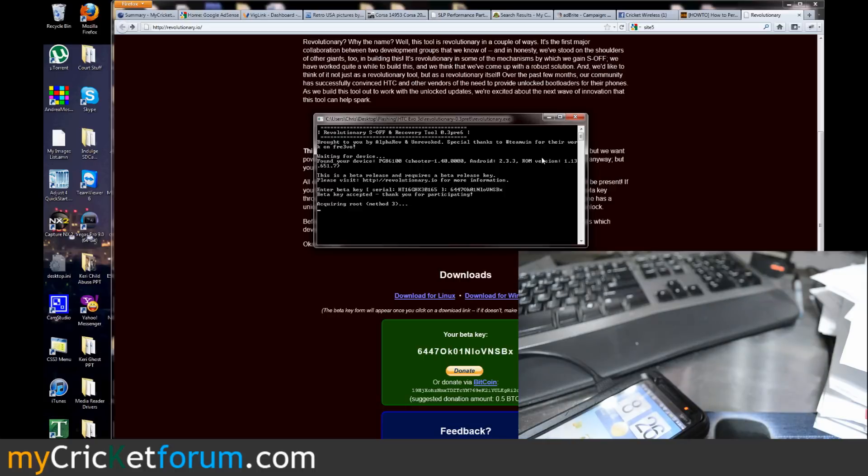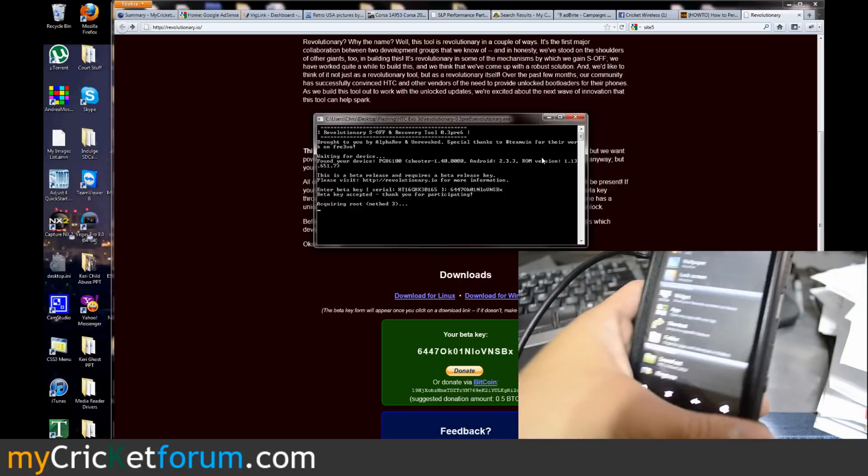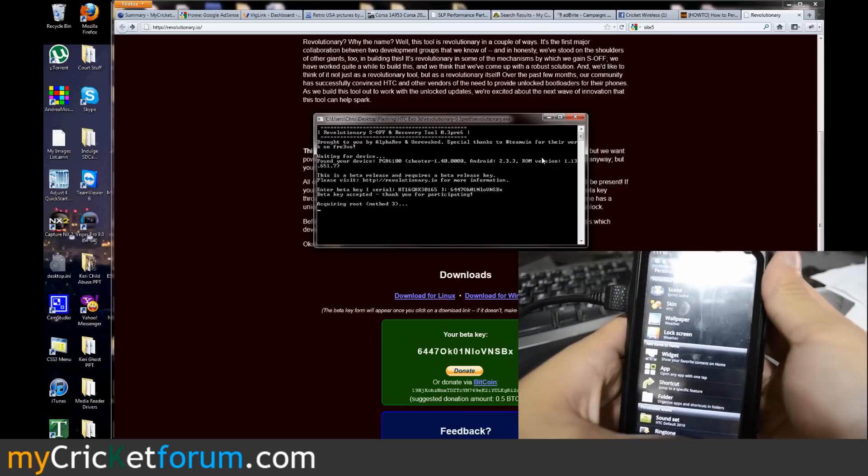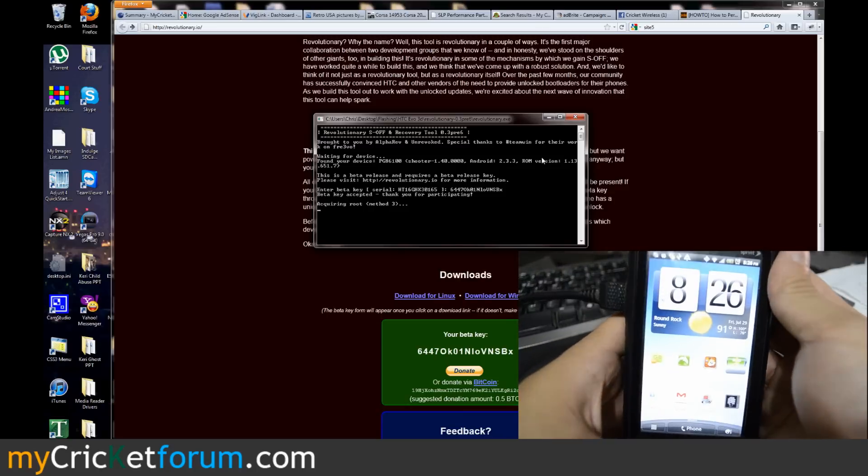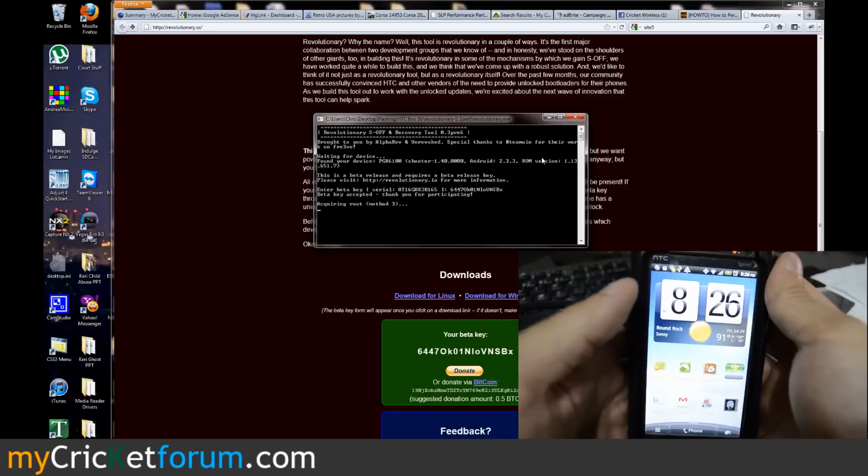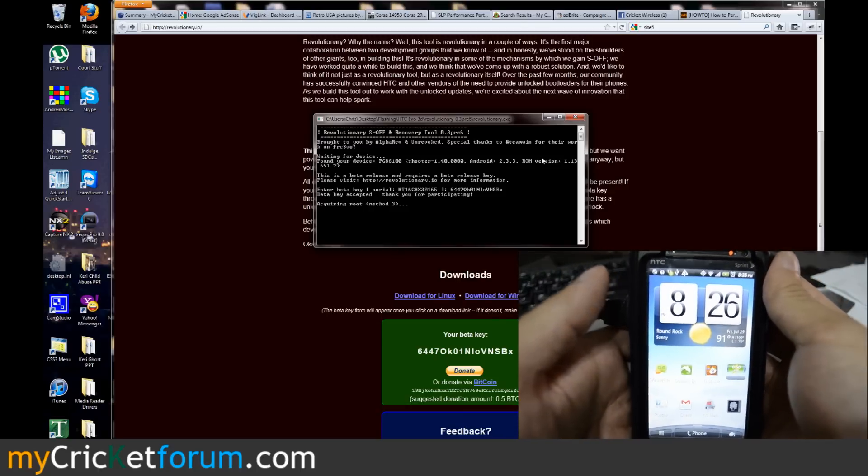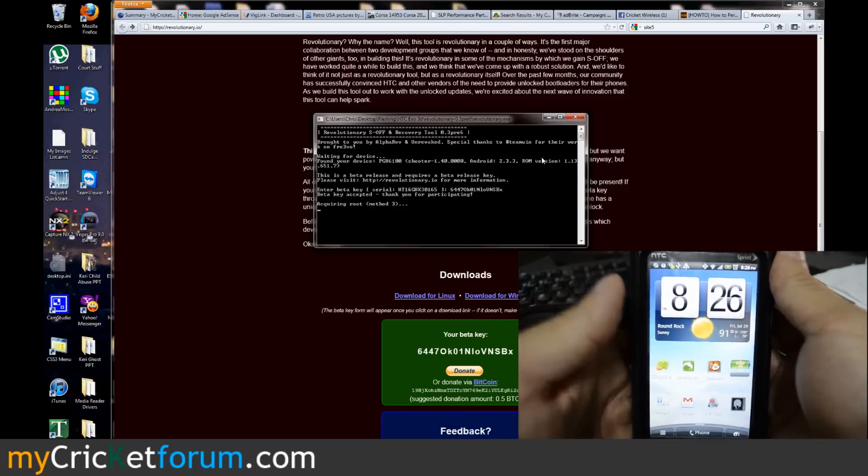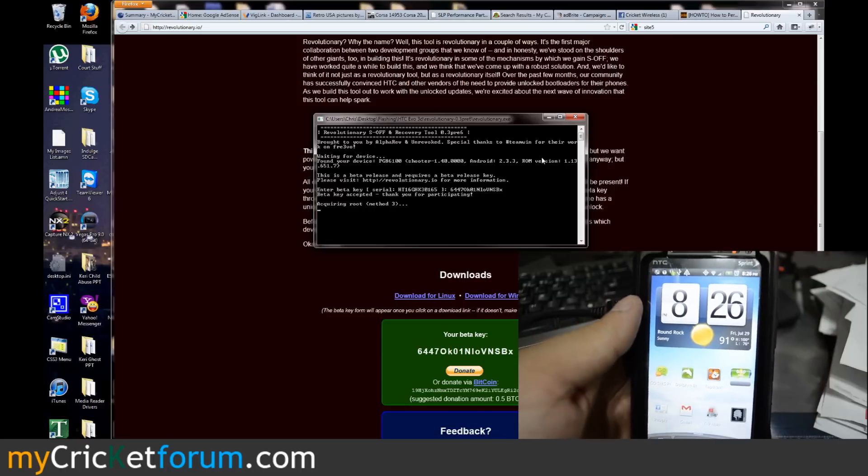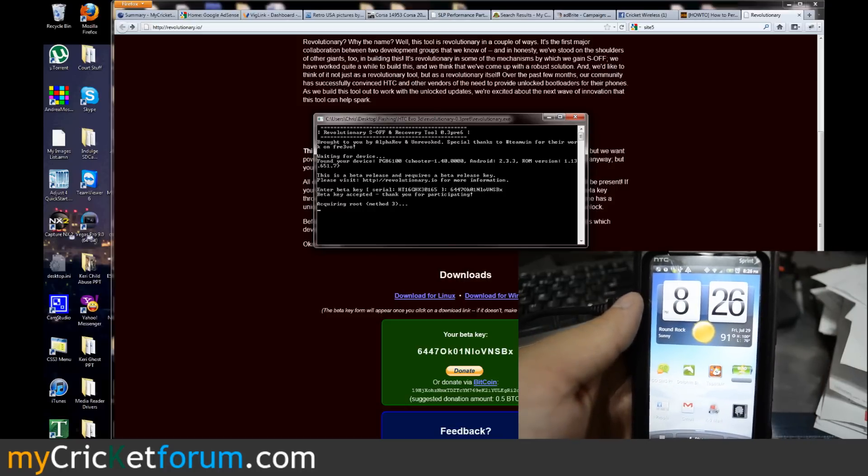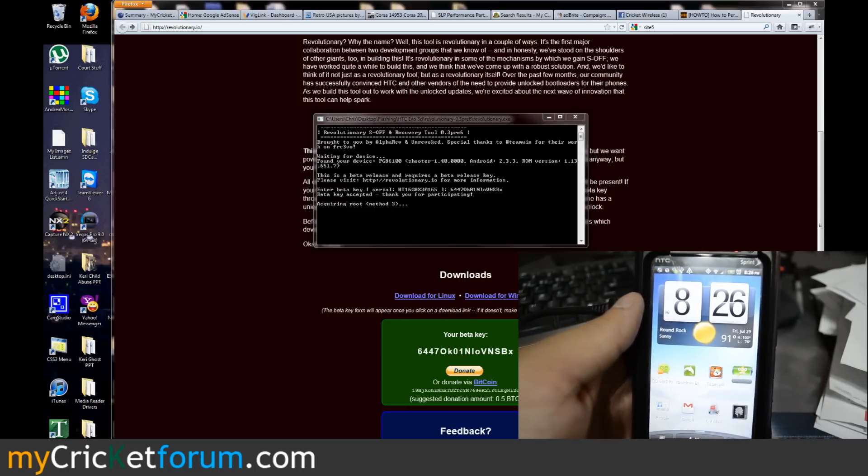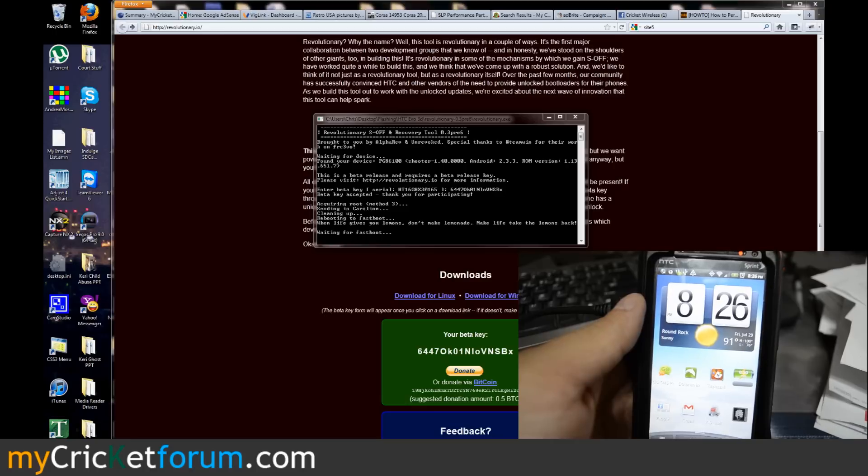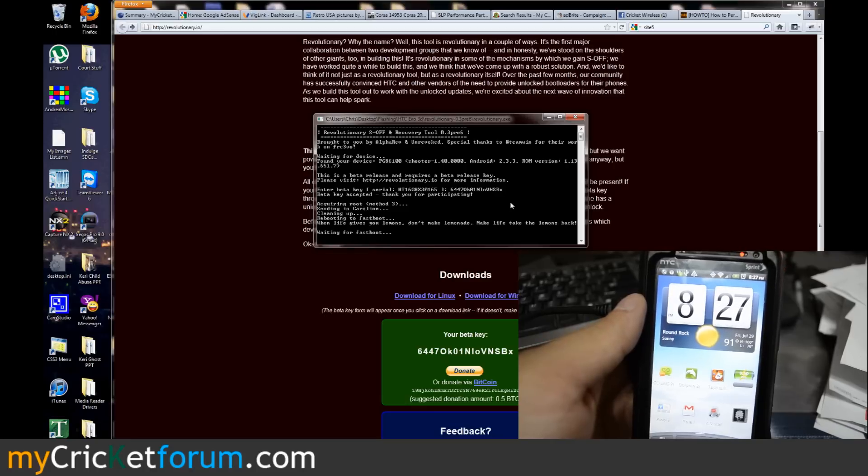Accepted, thank you for participating, acquiring root method three. Let's see if anything happens on the device. Something just got plugged in, might have been the H-Boot drivers and whatnot.